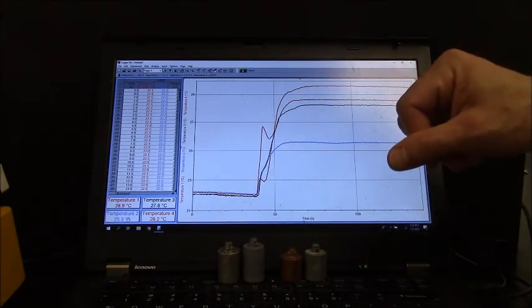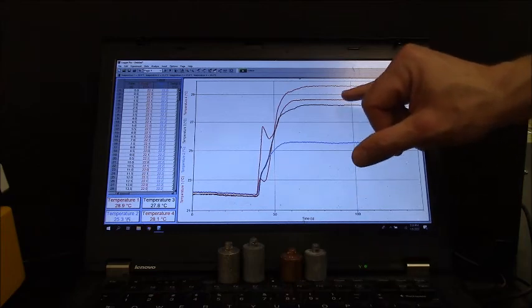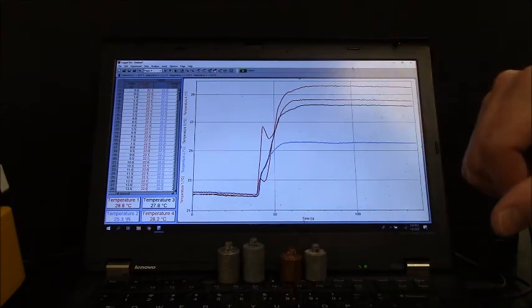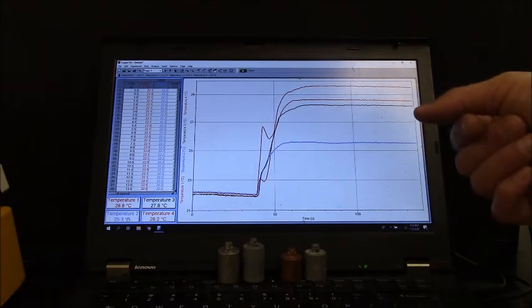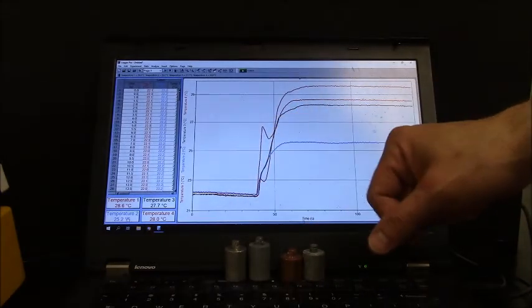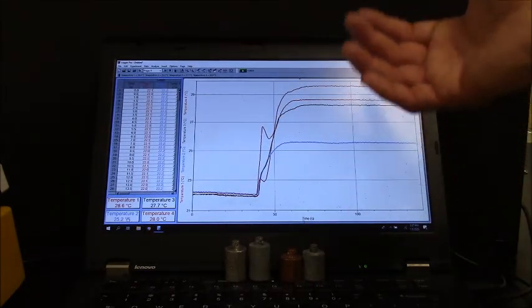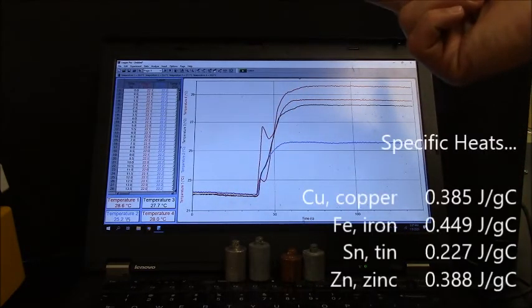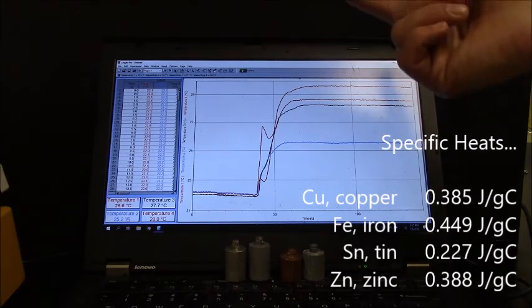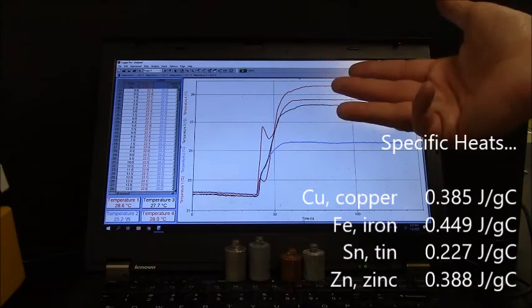So your job is to take these four curves and rank the metals. Anyway, the four metals that we have are copper, iron, tin, and zinc.